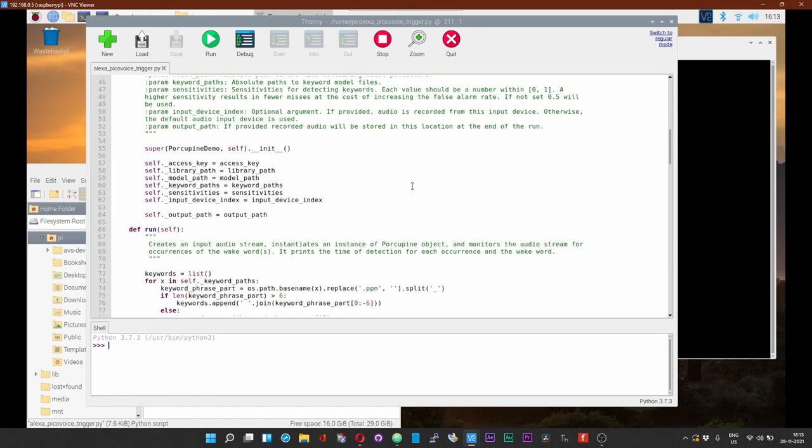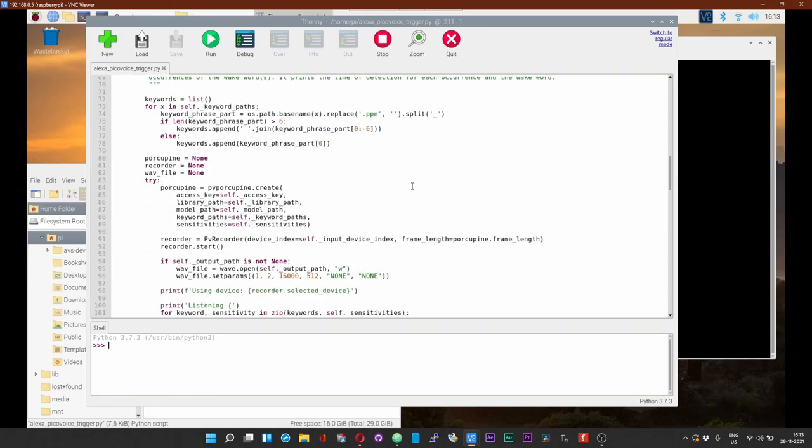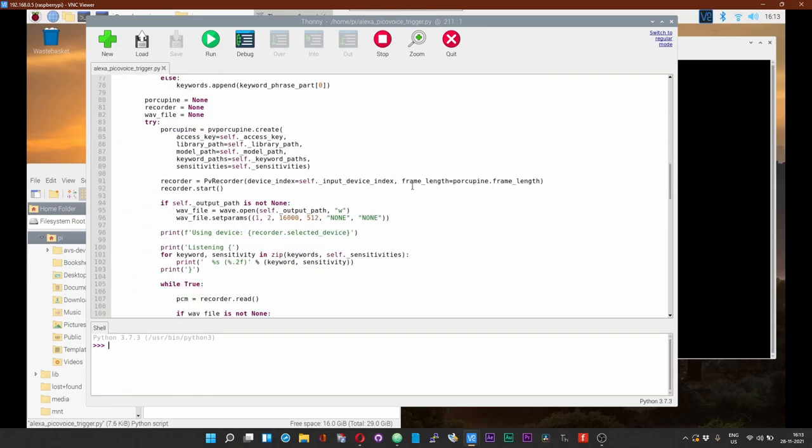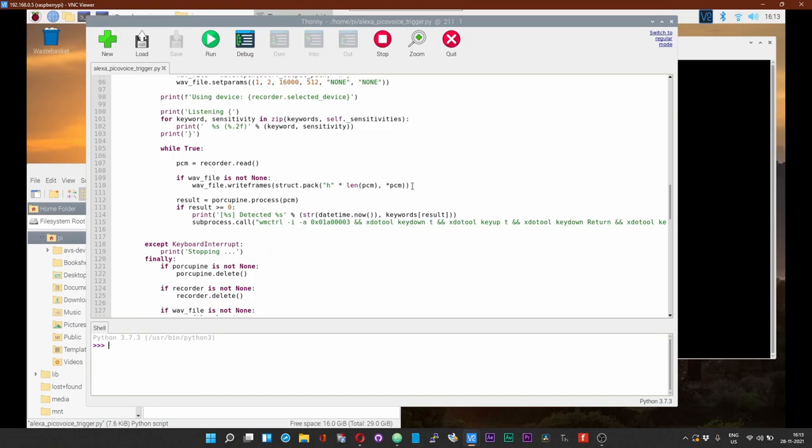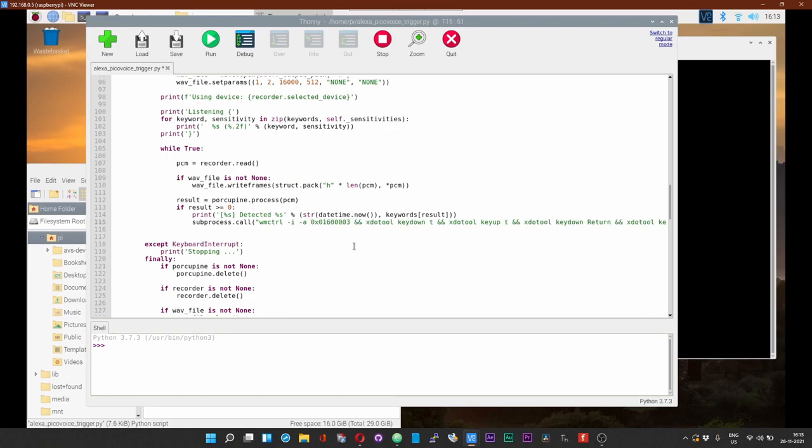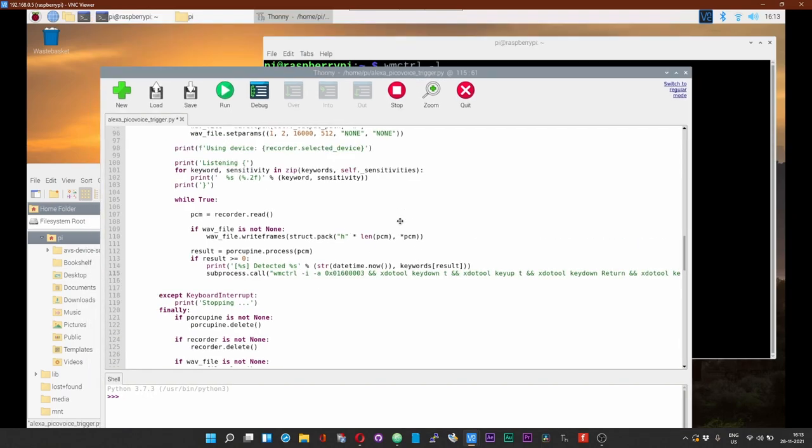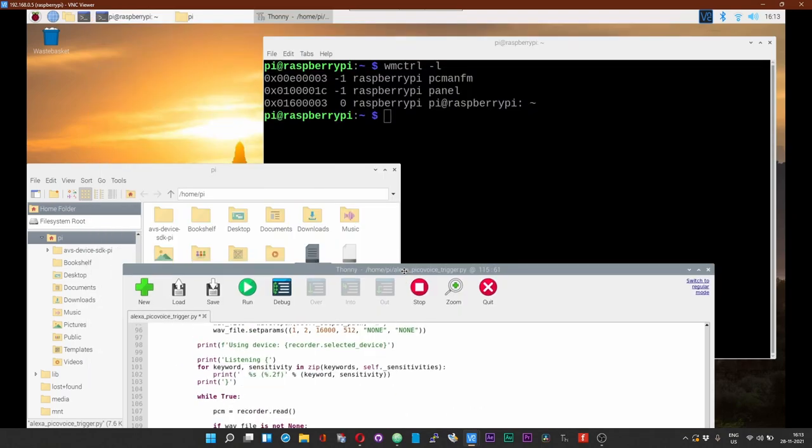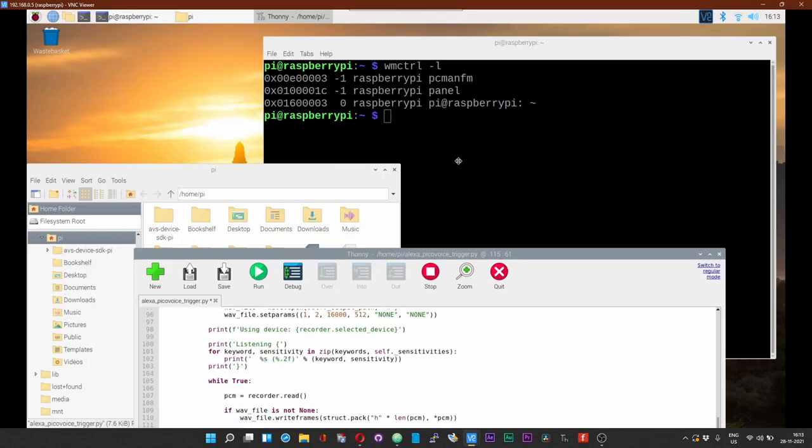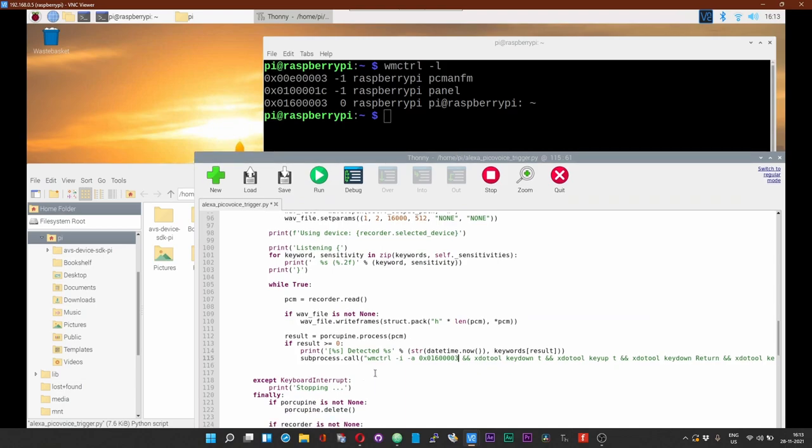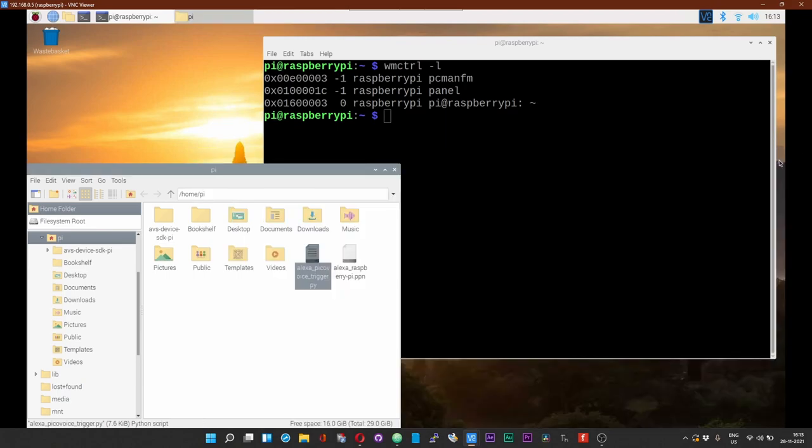Scroll down, keep scrolling down until you get to this part that says subprocess call wmctrl whatever, and then replace this index with the one that you just copied. Just make sure that both these indices are the same. Now save the script, control S to save. Close that, we no longer need that.